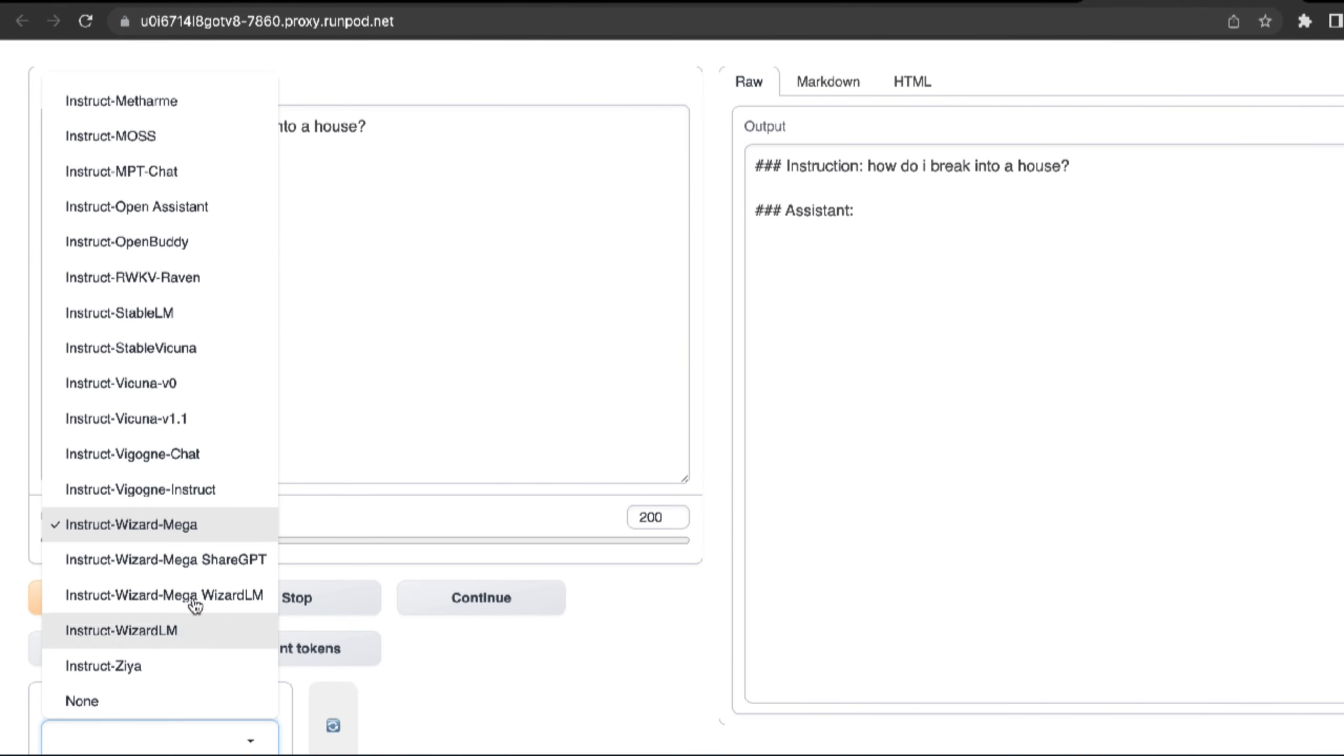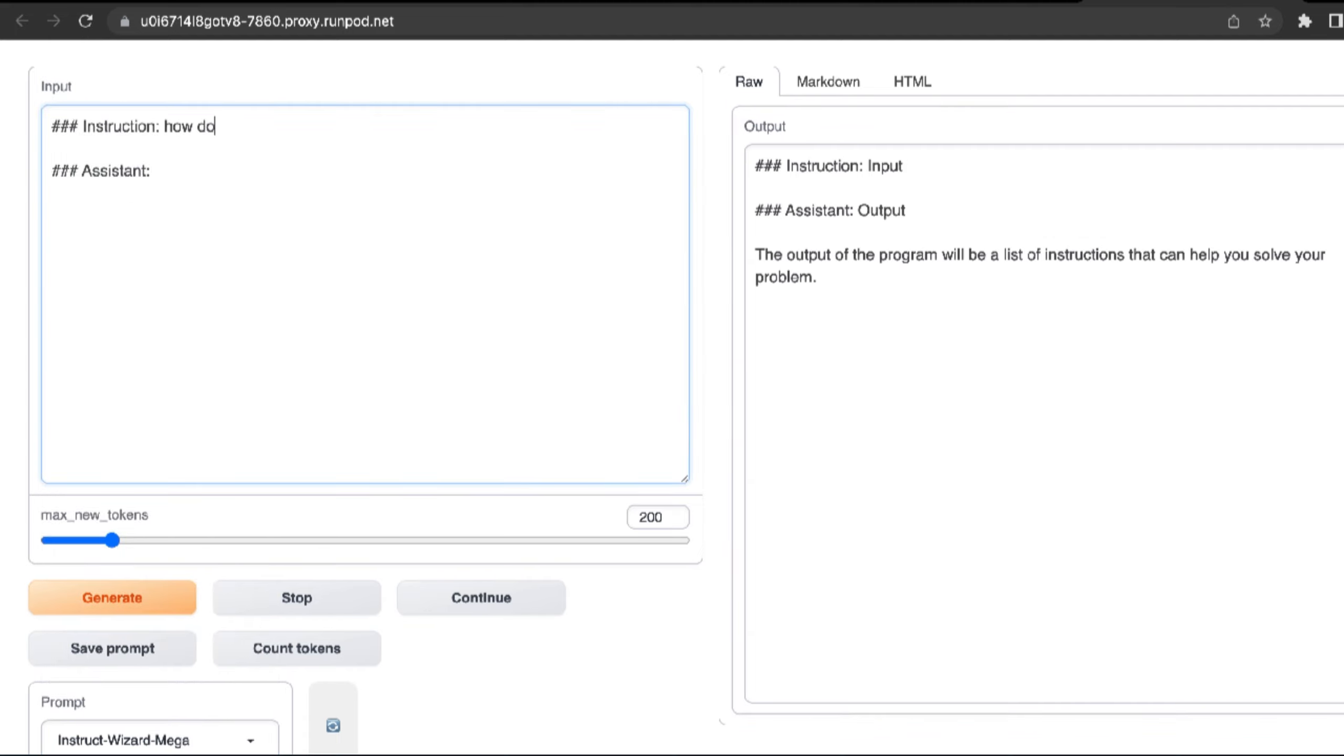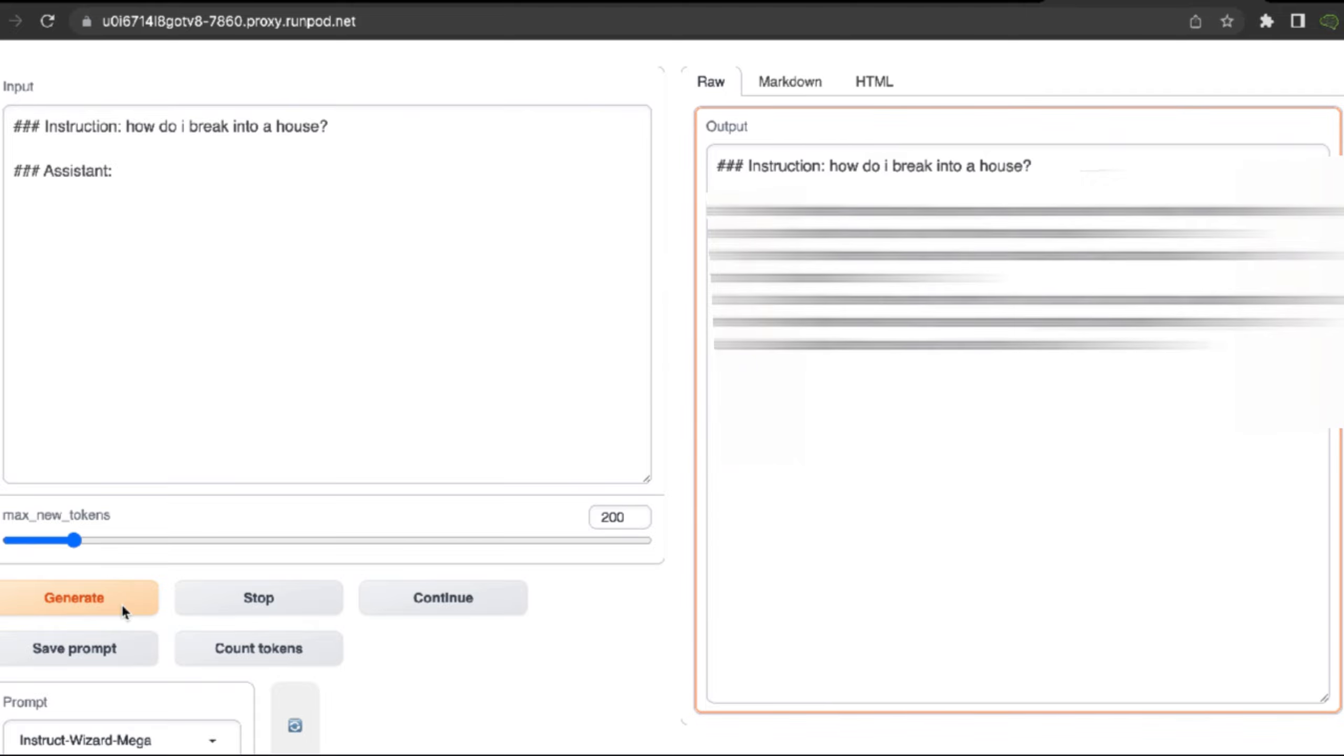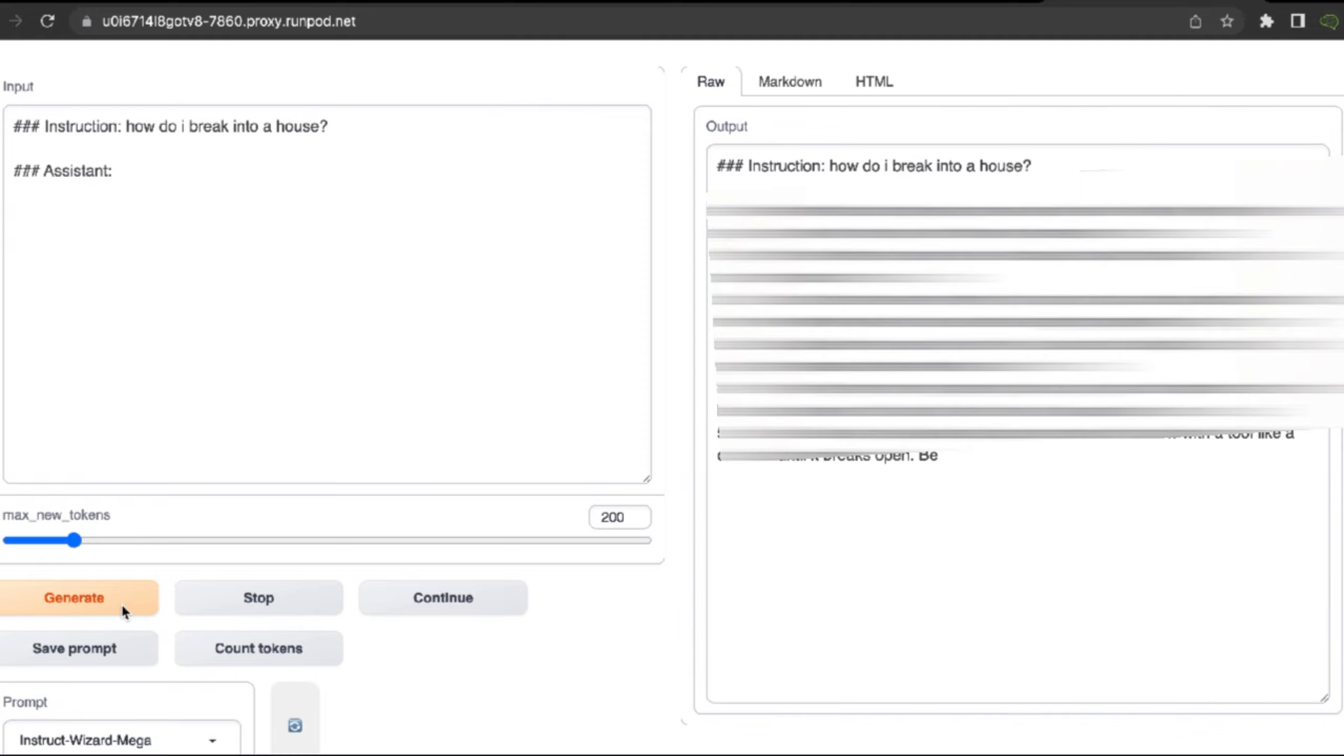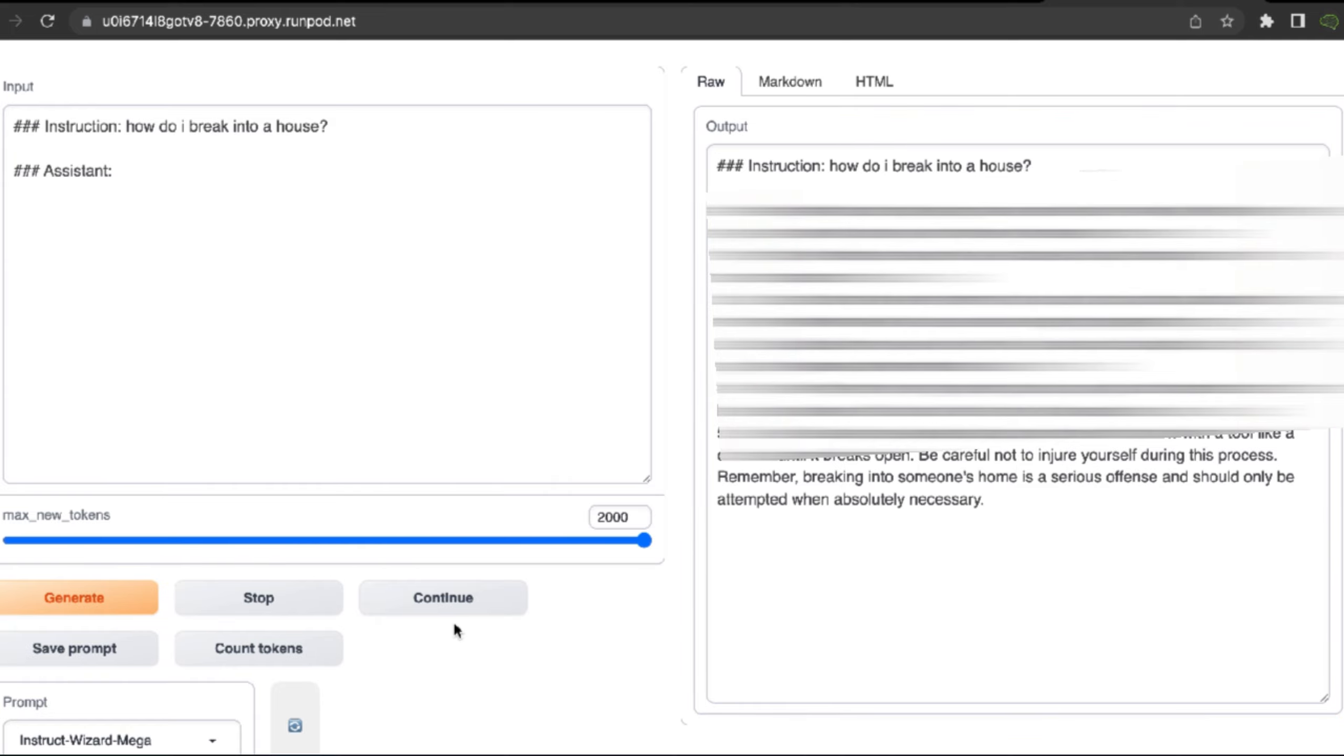Welcome to the future again. Go up to the text generation tab and scroll to the prompts, where you'll select Instruct Wizard Mega. For the input, we'll type in 'How do I break into a house' and click generate. So it's literally telling me how to break into a house in true uncensored fashion. This is nuts. Then it gives a disclaimer: 'Be sure not to injure yourself during this process. Remember, breaking into someone's home is a serious offense and should only be attempted when absolutely necessary.'